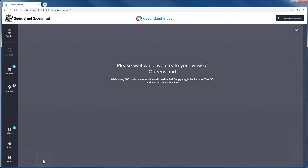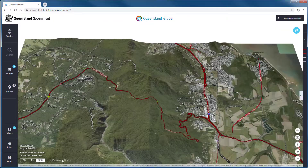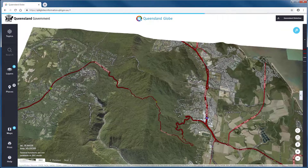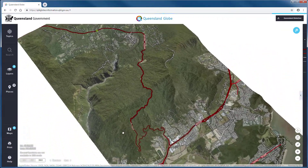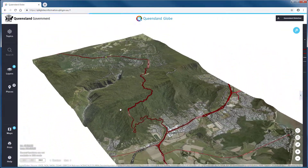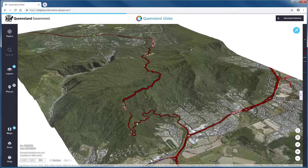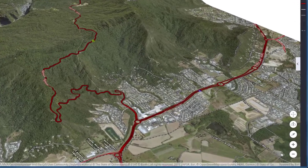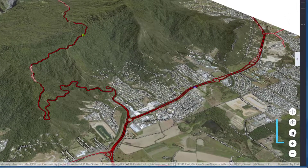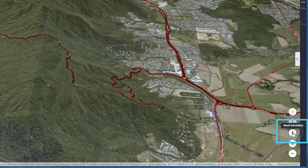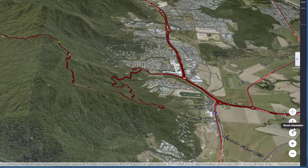We can zoom, pan, rotate and tilt the map view to visualize above and below ground data. Using the reset orientation or the reset tilt buttons will return us to the default view.